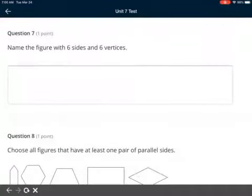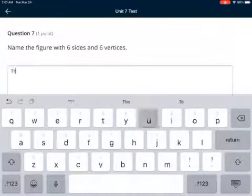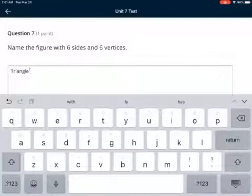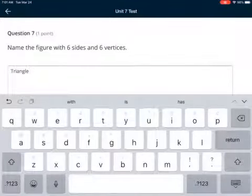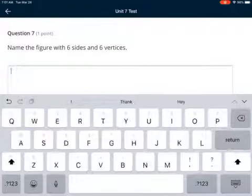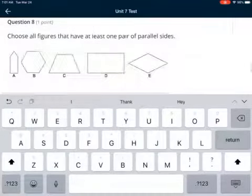Question 7: name the figure with six sides and six vertices. For this one, you just type the name in the big white box. If you think it's a triangle, you'd write triangle — but triangles have three sides and three vertices, so that cannot be it. Don't worry about spelling.